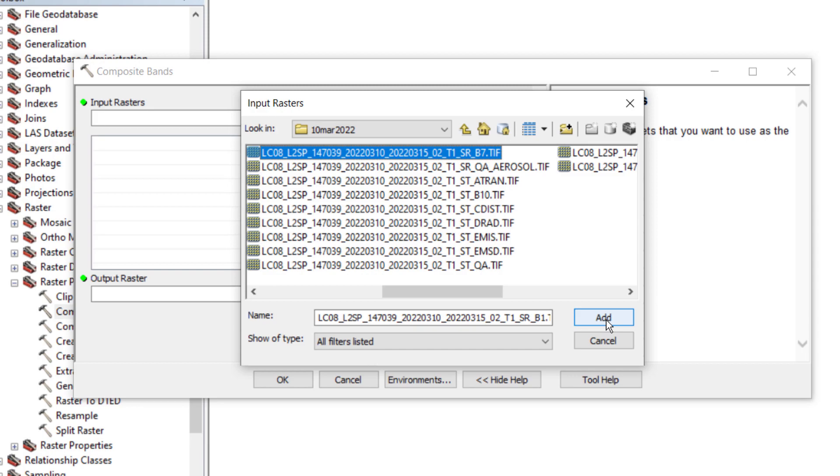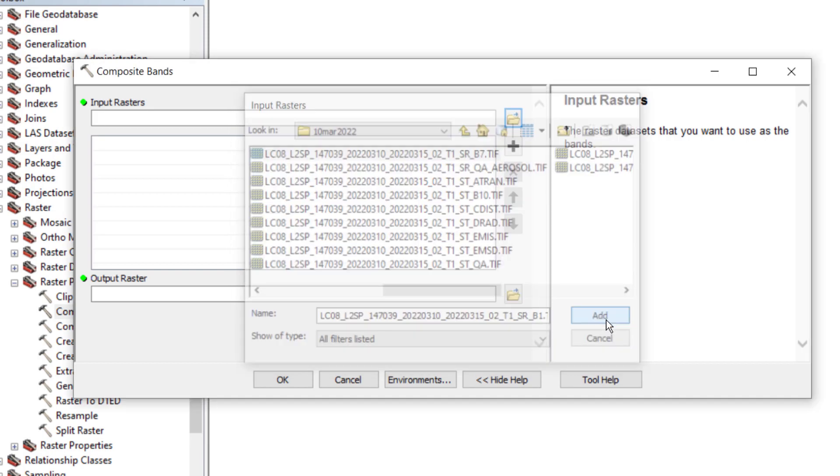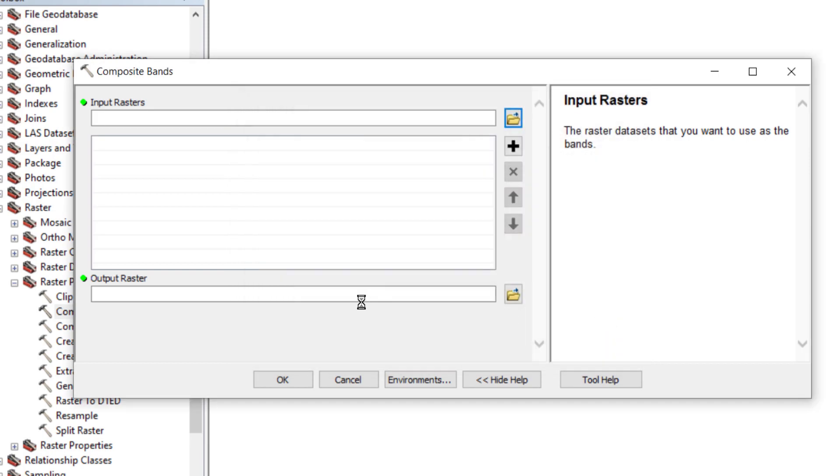Even it is not mandatory to take all the seven bands. If it is a case of Sentinel satellite, you only need to take very few bands like 10-meter bands. That is sufficient.